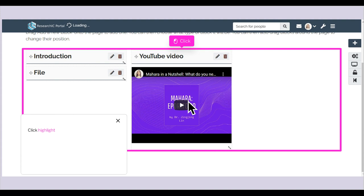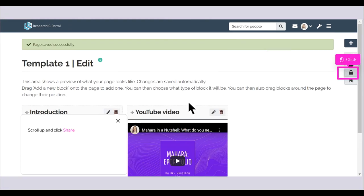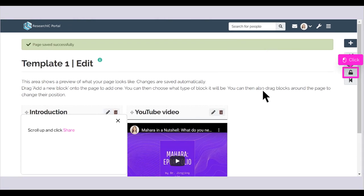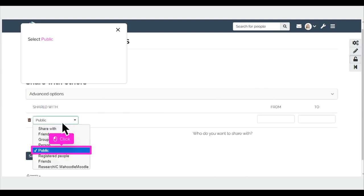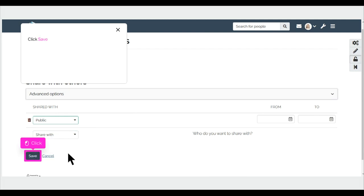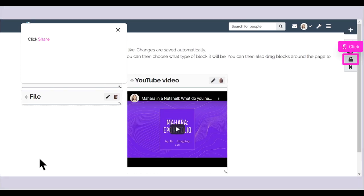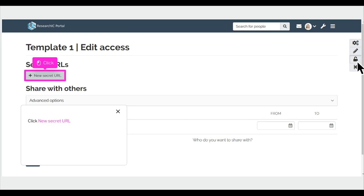Click Highlight. Scroll up and click Share. Scroll and click Share with. Select Public. Click Save. Click Share. Click New Secret URL.